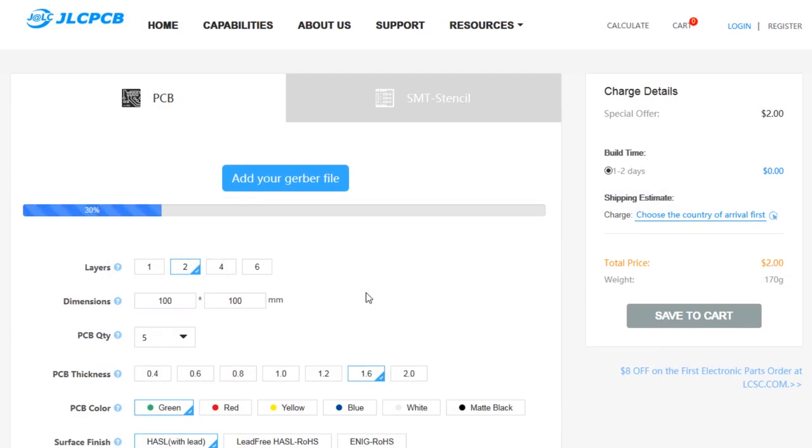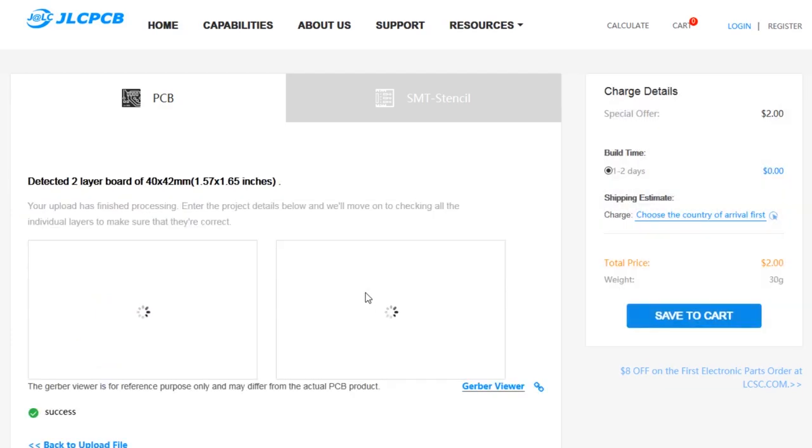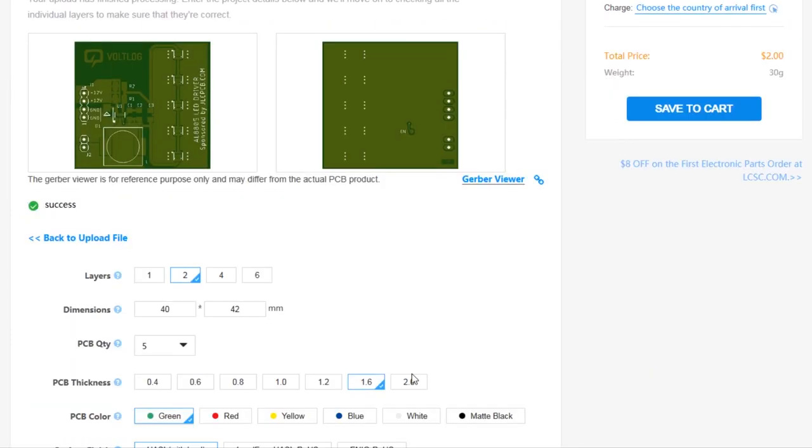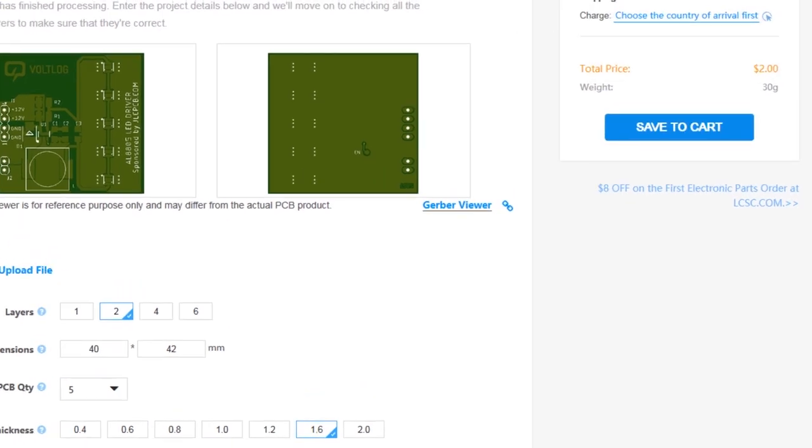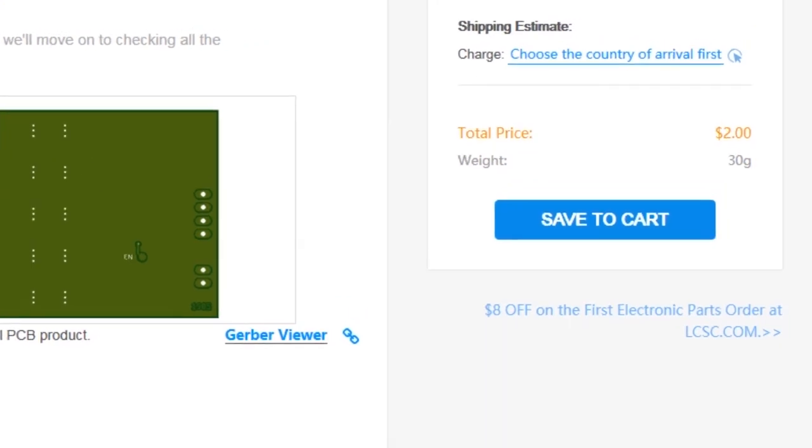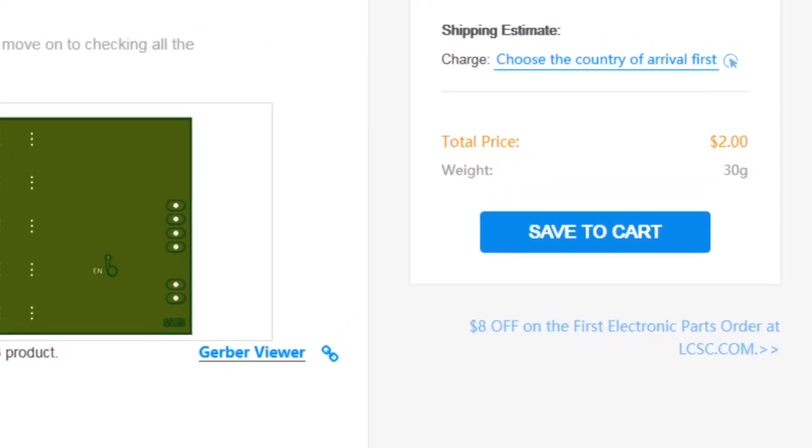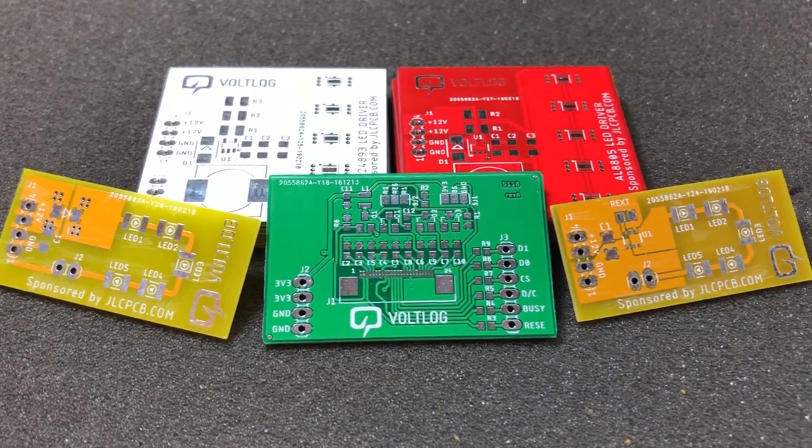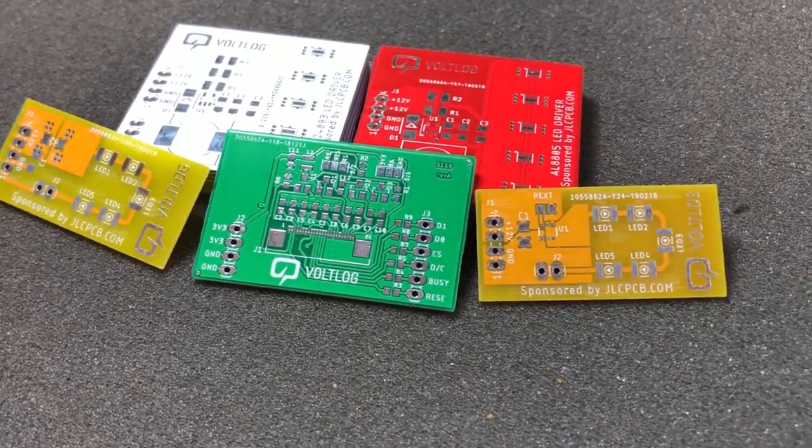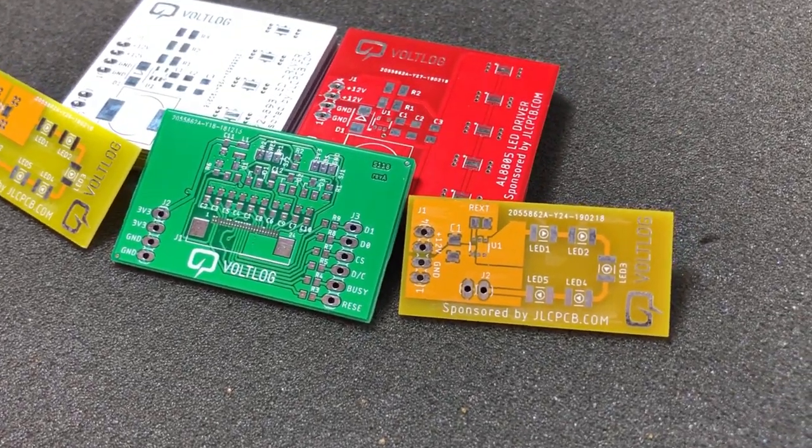And you know what else people don't want to see? Expensive PCBs. That's why I always use JLCPCB service where I can get a set of prototype PCBs for just two dollars. I can pick any solder mask color with no extra cost and the turnaround time is just 24 hours. Go check them out.